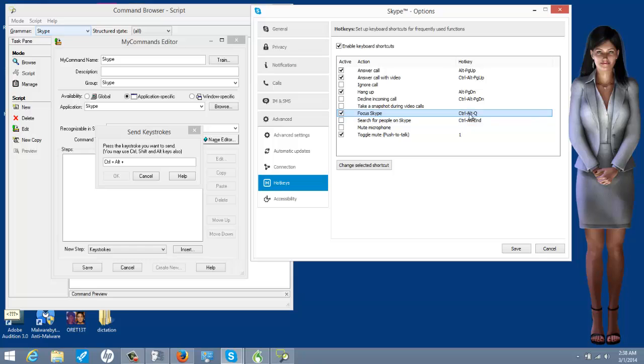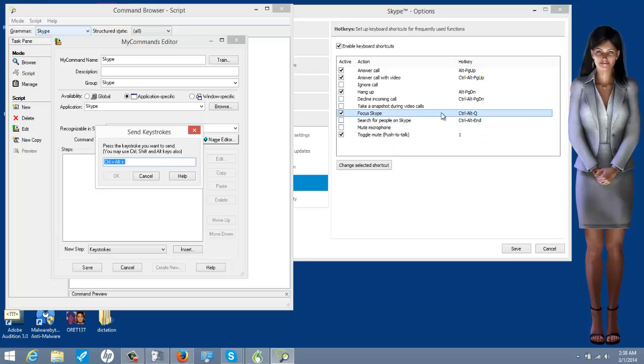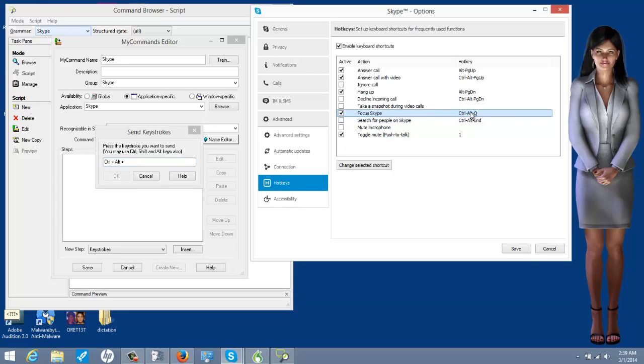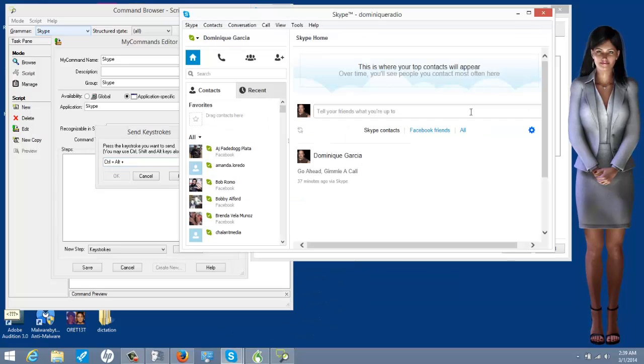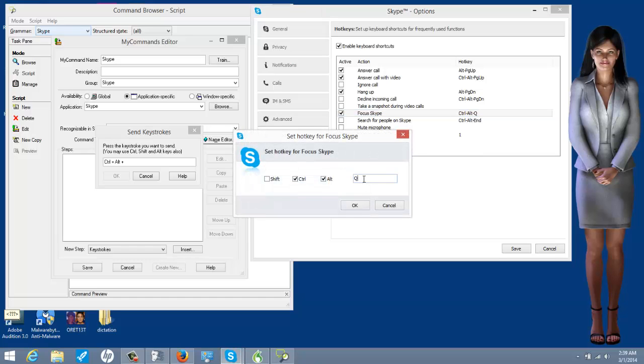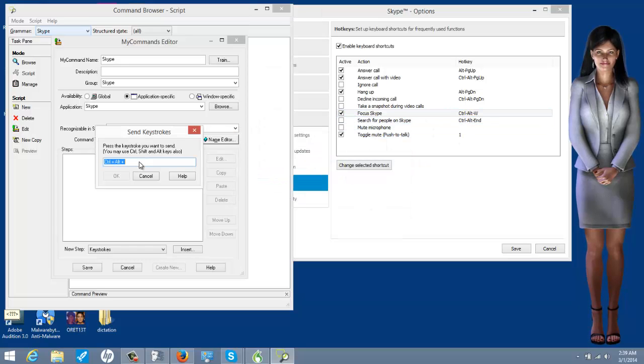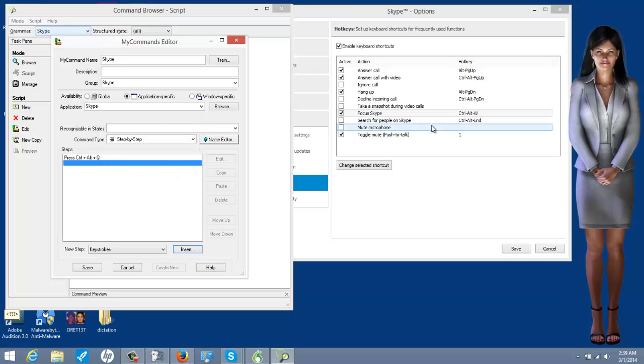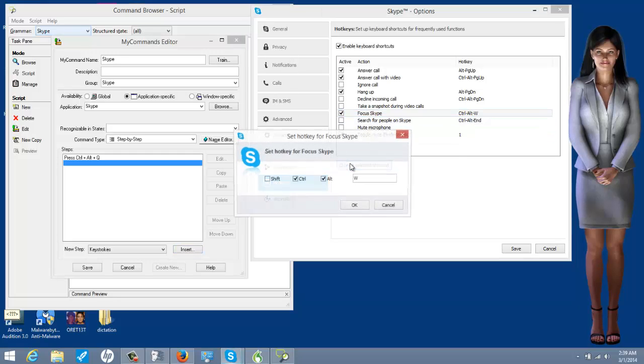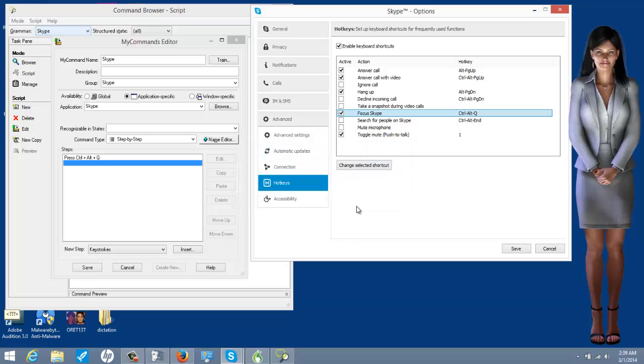I assign control alt Q to focus Skype. When I tried to assign that in the command browser, I pressed control alt and Q. That's what this is. So, instead of letting me program it, it did what it's supposed to do and gave focus to Skype. That's a bad example, but there is a way around that. What I'm going to do is I'm going to change it. Control alt W. And then I'm going to go back here and press control alt Q. There we go.